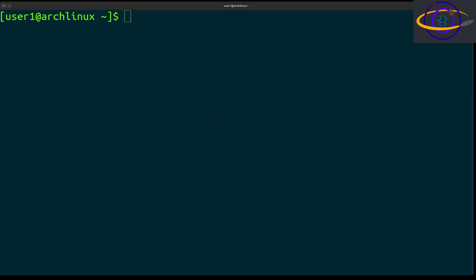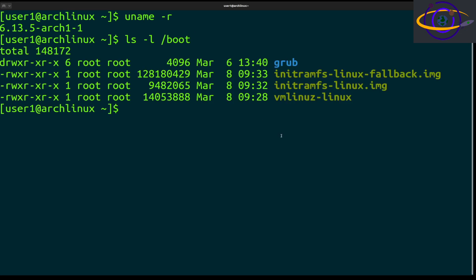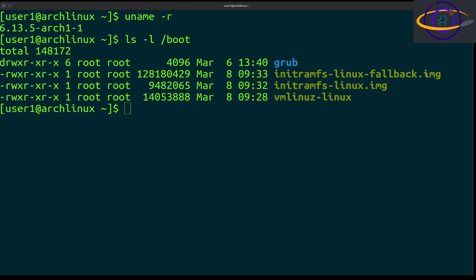We're going to show you how to upgrade the kernel on Arch Linux. First, let's check what we currently have with uname -r. We have 6.13.5, and if you look in the boot directory, this is the kernel right here.